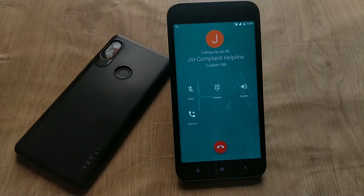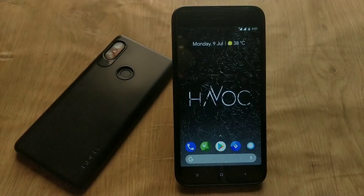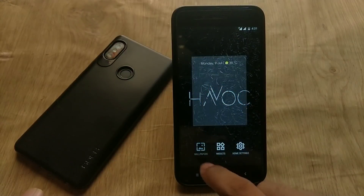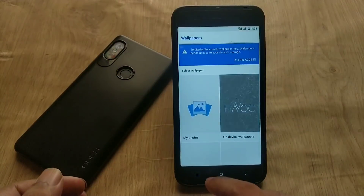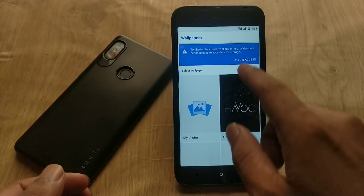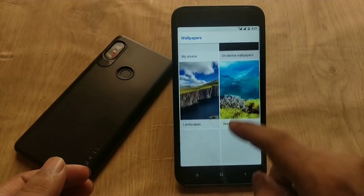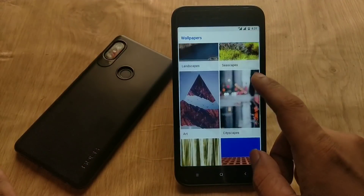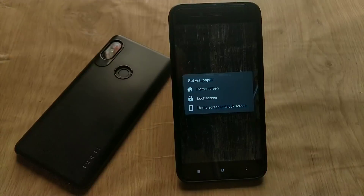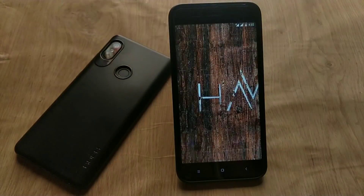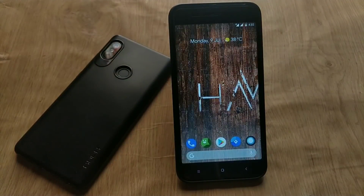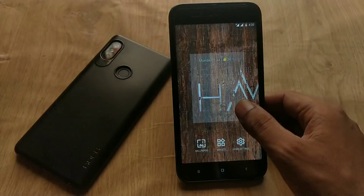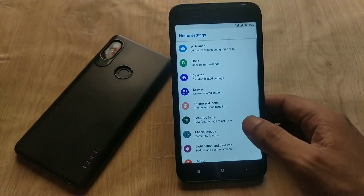Regarding VoLTE, Jio is also working fine — VoLTE services are there and you can make VoLTE calls without any issues. This is the stock launcher of this ROM. It is not the Pixel launcher — this is the rootless launcher. If you long press, you can access wallpapers, widgets, and home settings. Tapping on wallpapers gives you the Pixel wallpapers app.